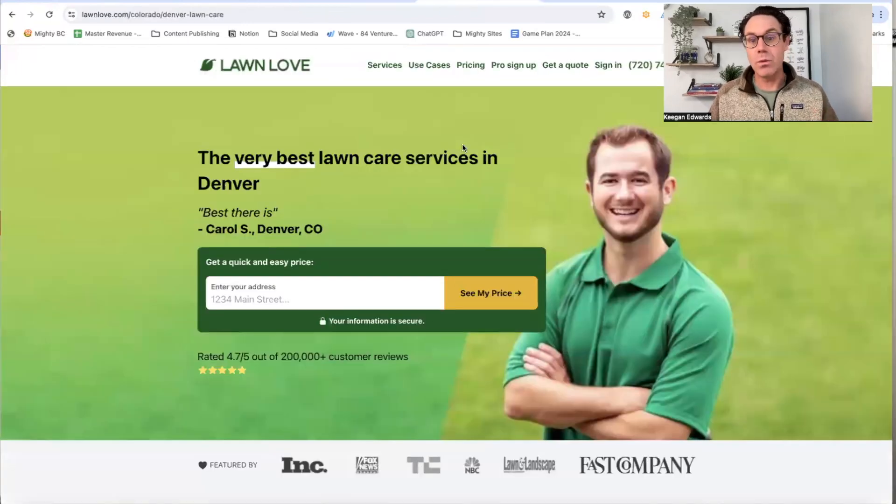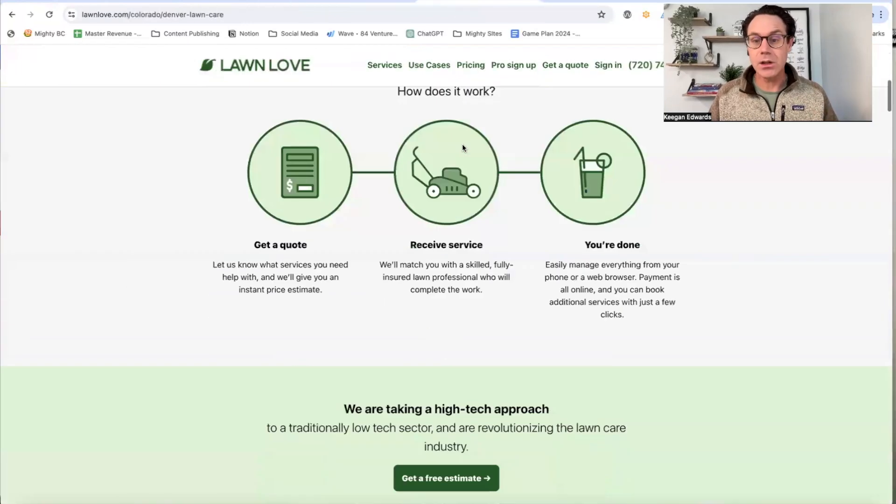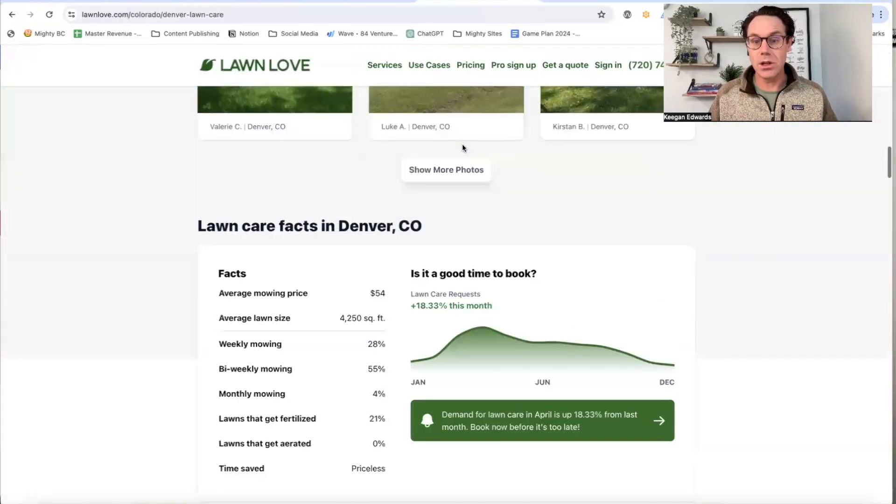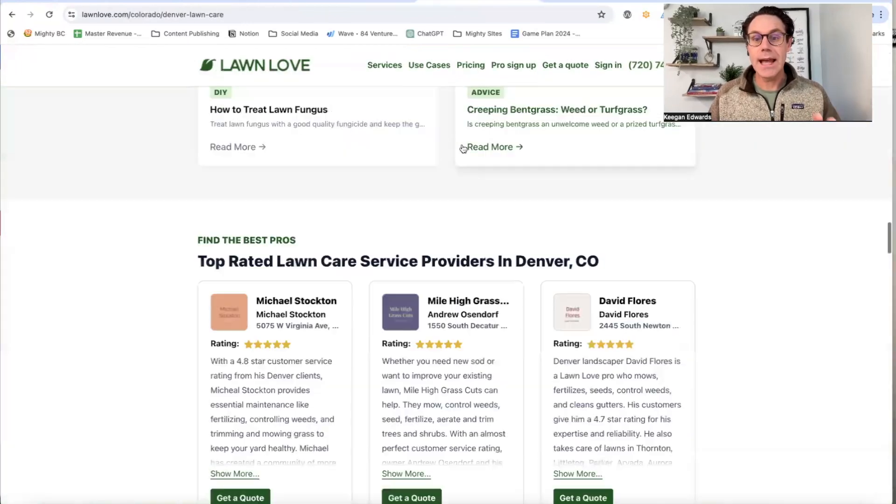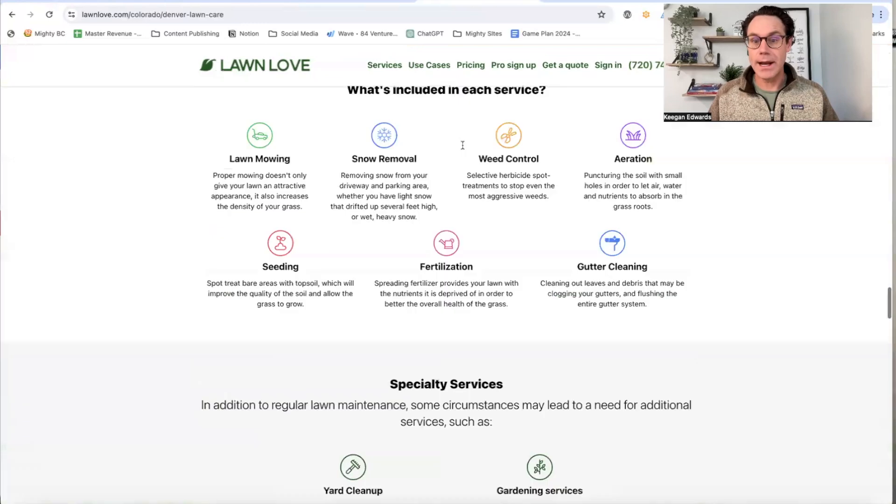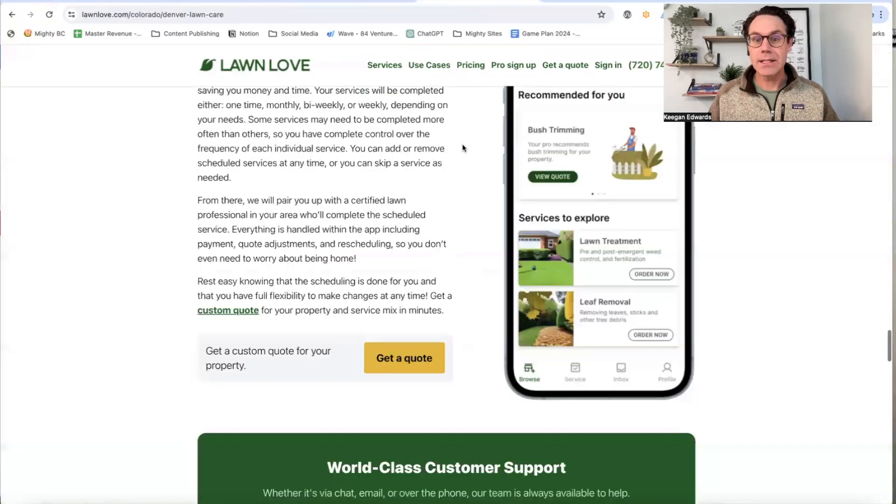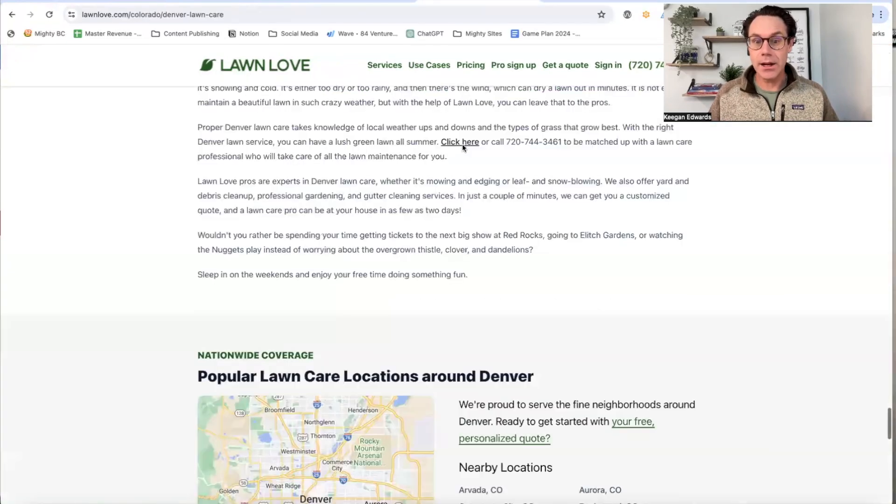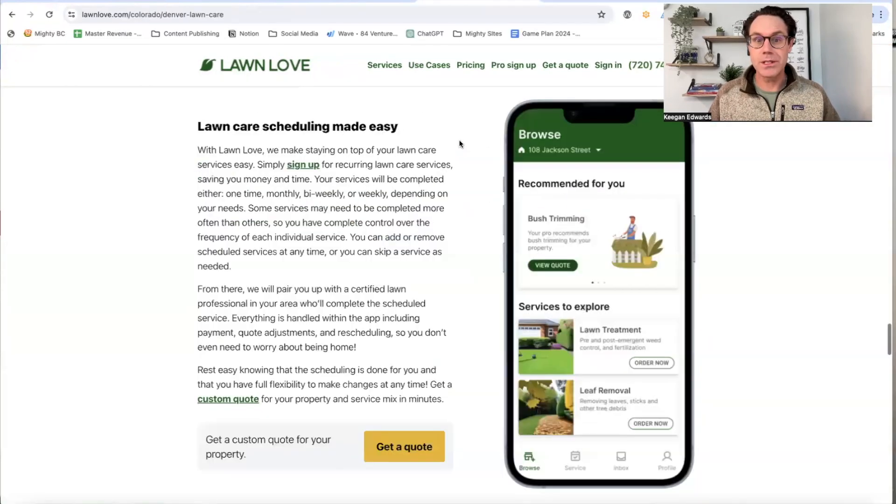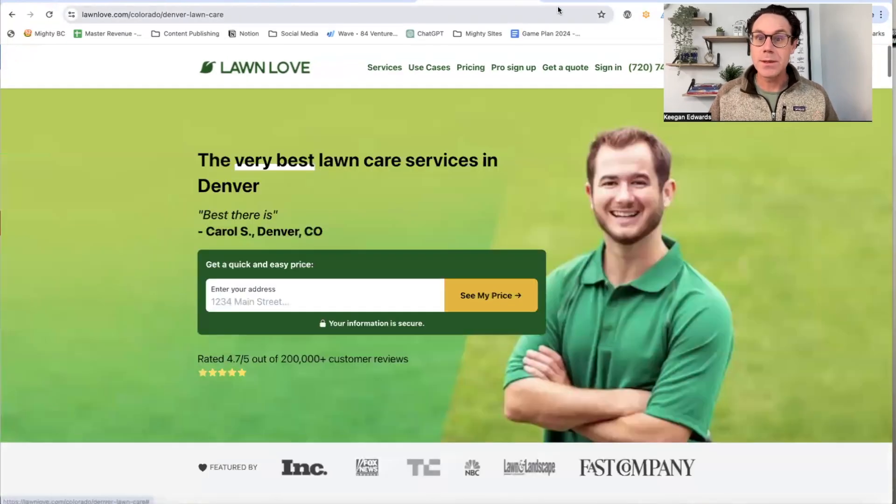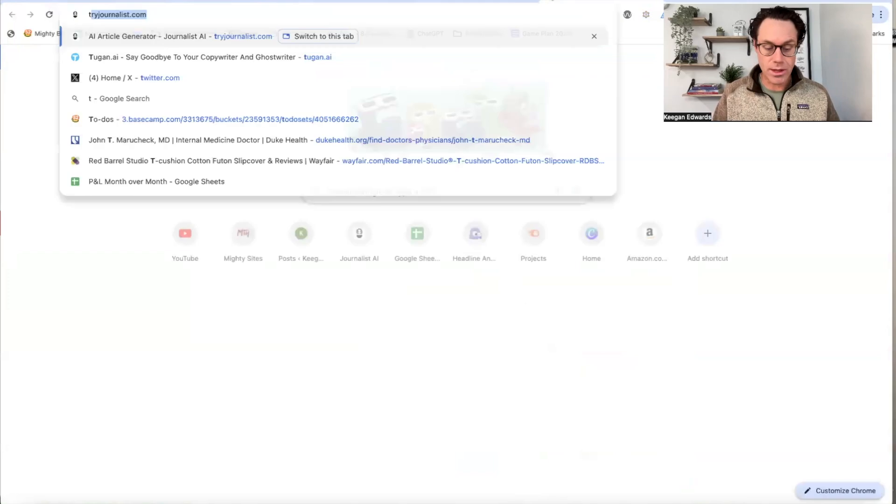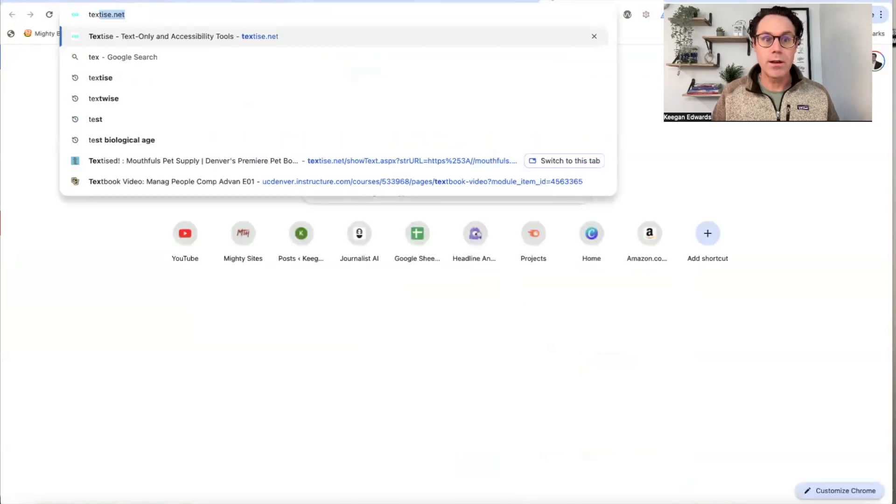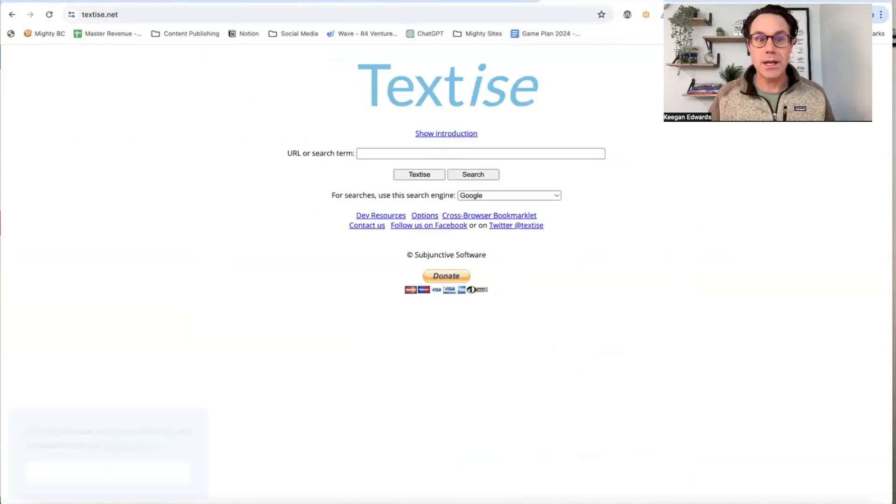Now compare that with a website like this, a local business that's a lawn care business. You can see they've got tons of text that clarifies what their business is about. It's because they know that's important for getting their website to rank.